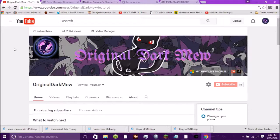Hey what is up YouTube, OriginalDarkMew here. We're back with another three websites for generating some pretty cool stuff. I did one video before with three websites where we checked out sites to create Pokemon cards, Pokemon trainer cards, and Yu-Gi-Oh cards — but it's not going to be Pokemon or Yu-Gi-Oh this time. We have three more to check out. I'll be leaving links to each website in the description down below, and probably a link to my first video as well. Let's get right into it.